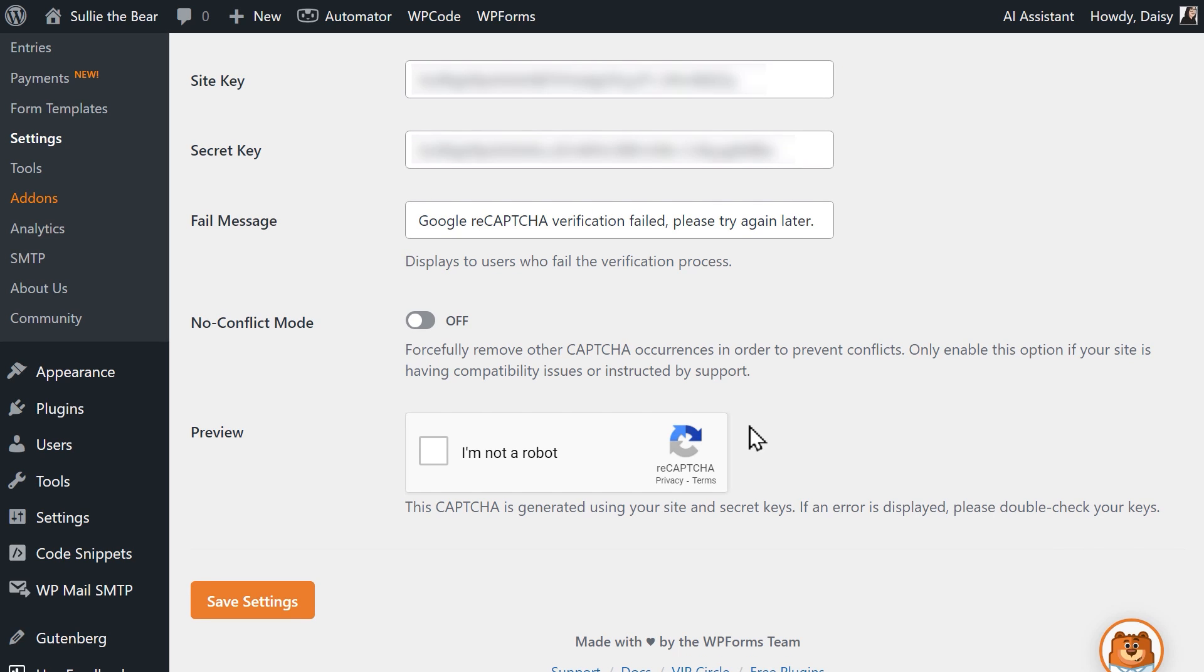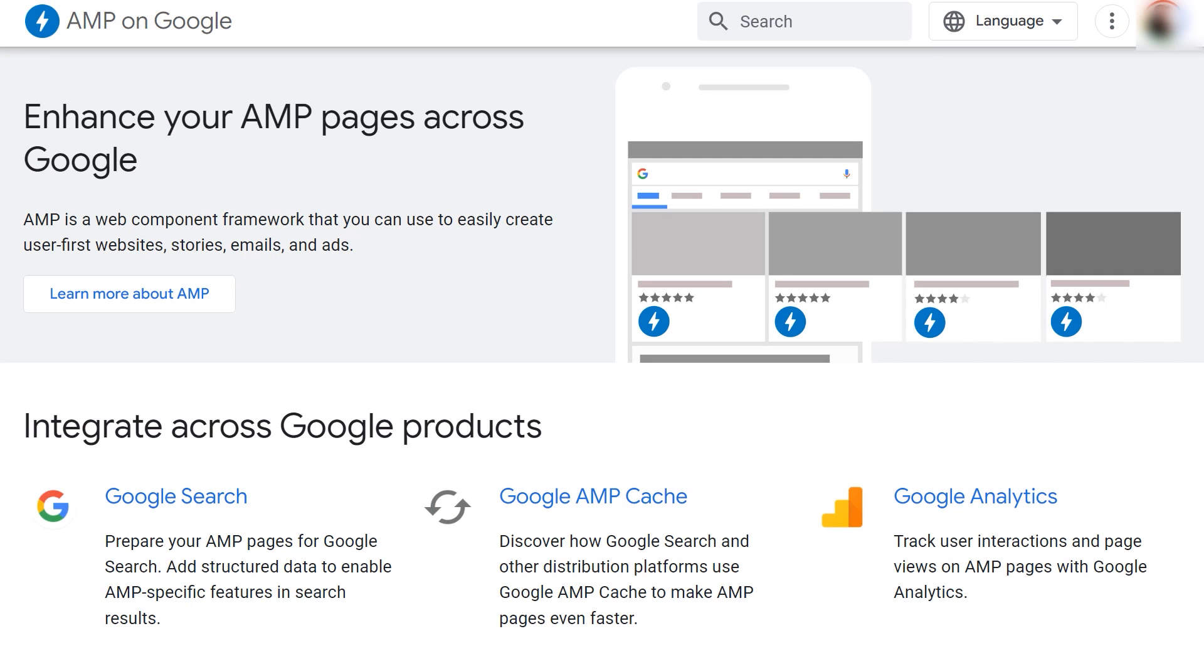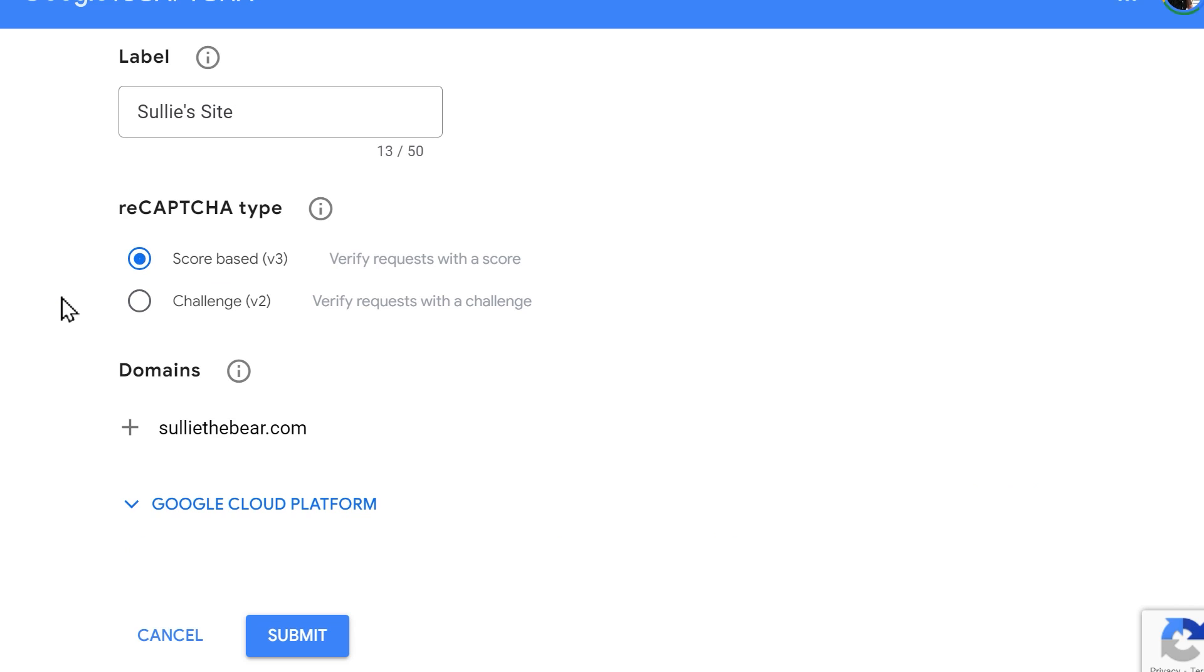The next steps are for those who are running Google AMP on their site, so for those who aren't, you can skip to the next section. If you are running Google AMP on your site, you'll need to tab back to the Google ReCAPTCHA Admin Console to make an extra adjustment to your setup to make sure it's compatible with AMP. Keep in mind that you would have needed to select ReCAPTCHA v3 when registering your site.